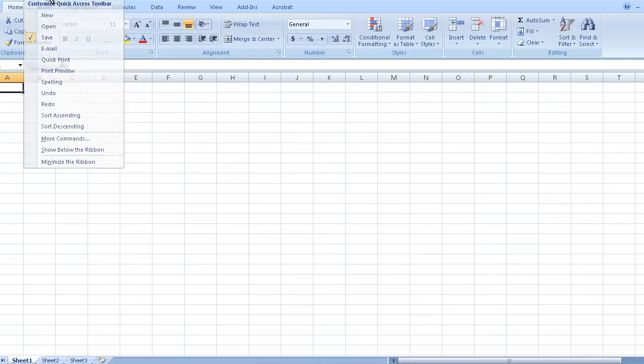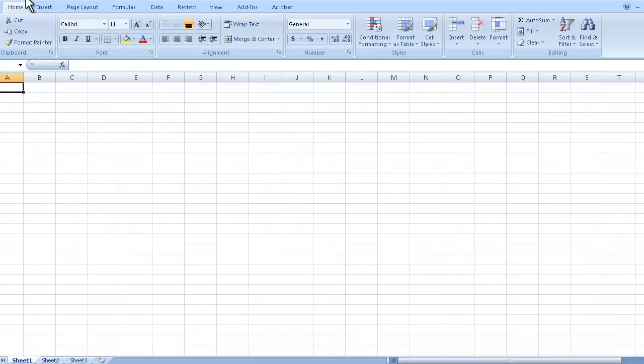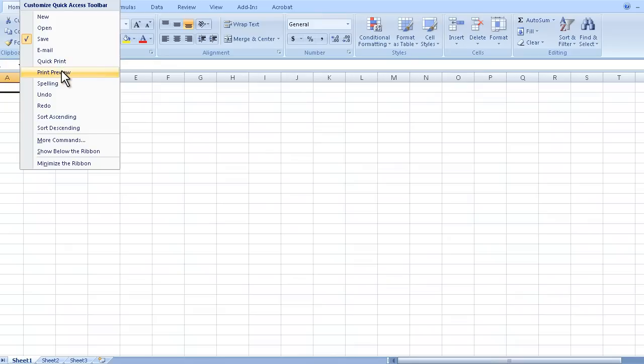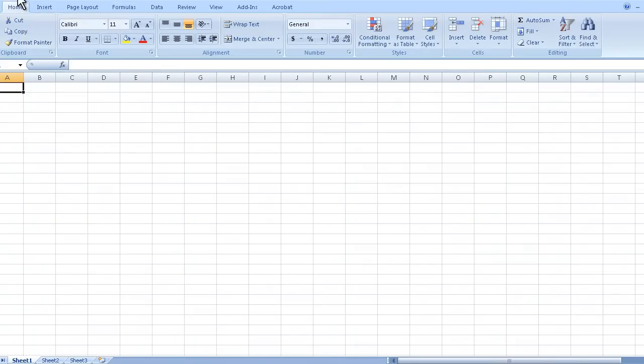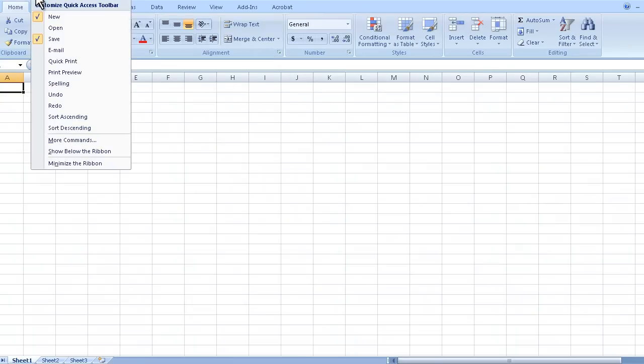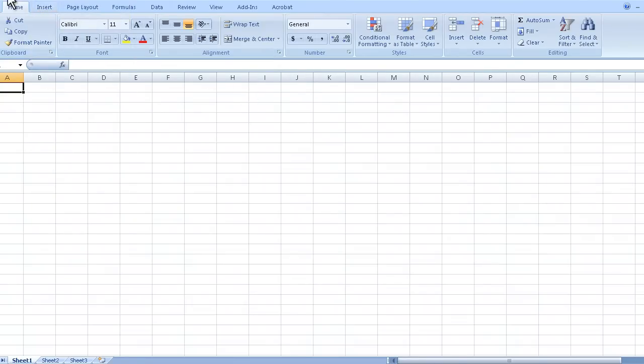What you could also do is click on this downward facing arrow. You could click on that and this will let you add different options to that toolbar. So we could click on new here and you can now make a new document just by clicking that right there. Doesn't really help me that much because I'm already in a brand new document, so I'm going to remove that.